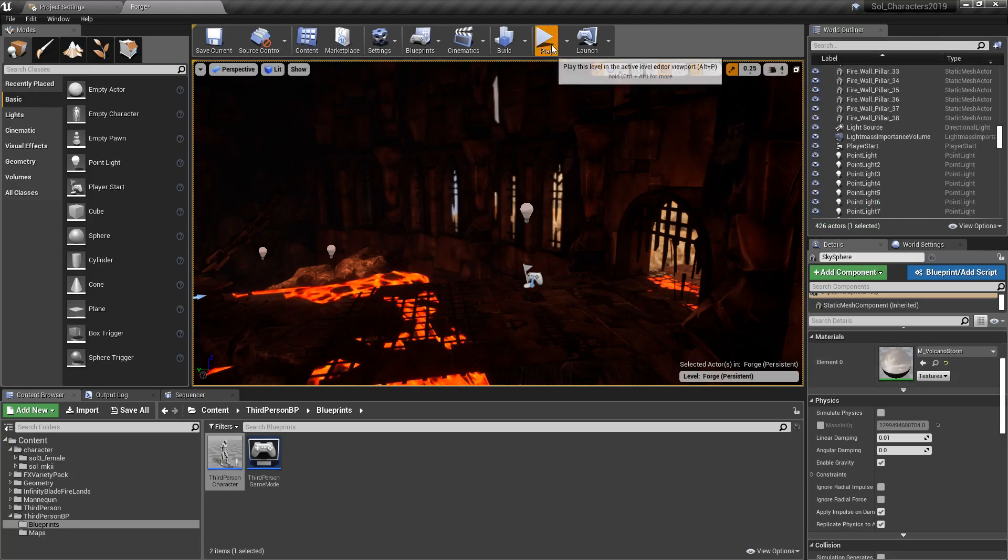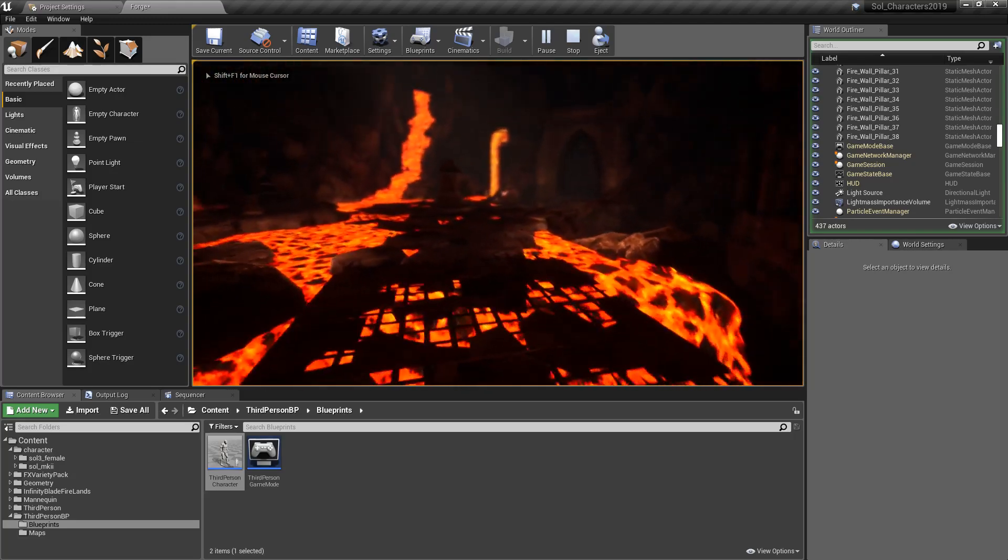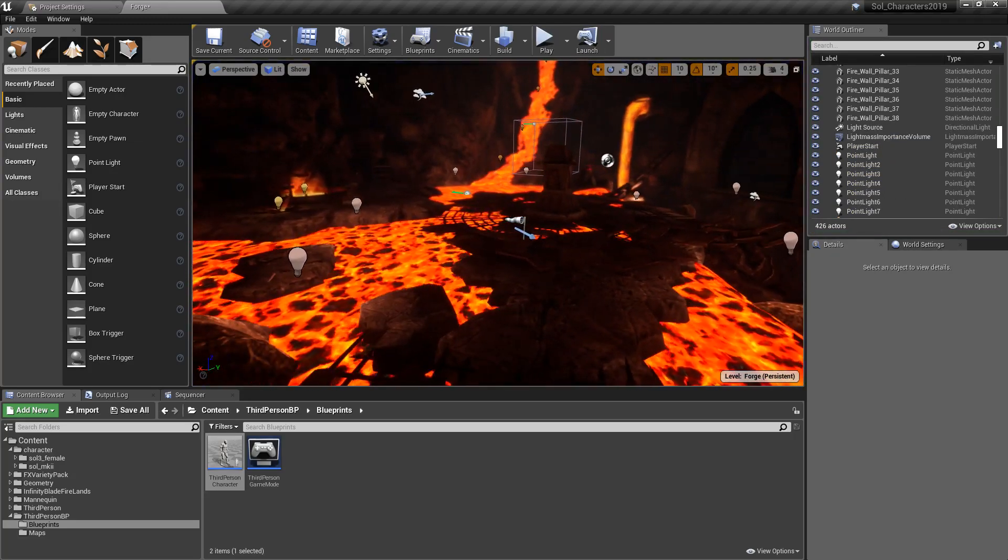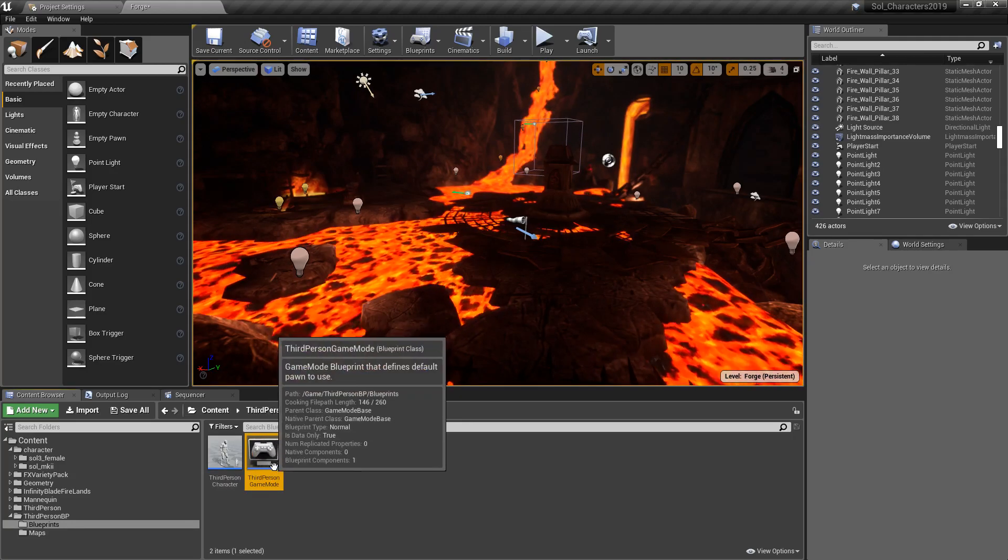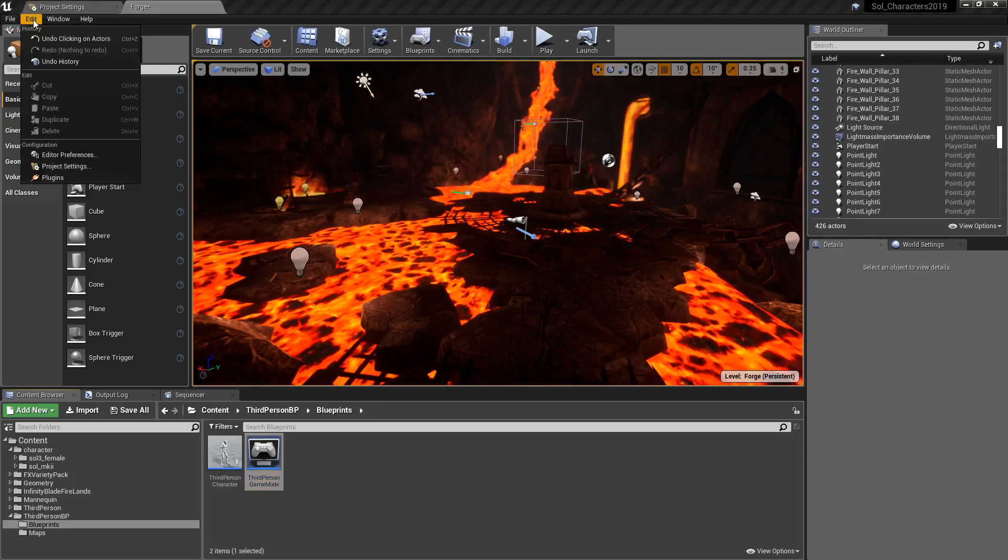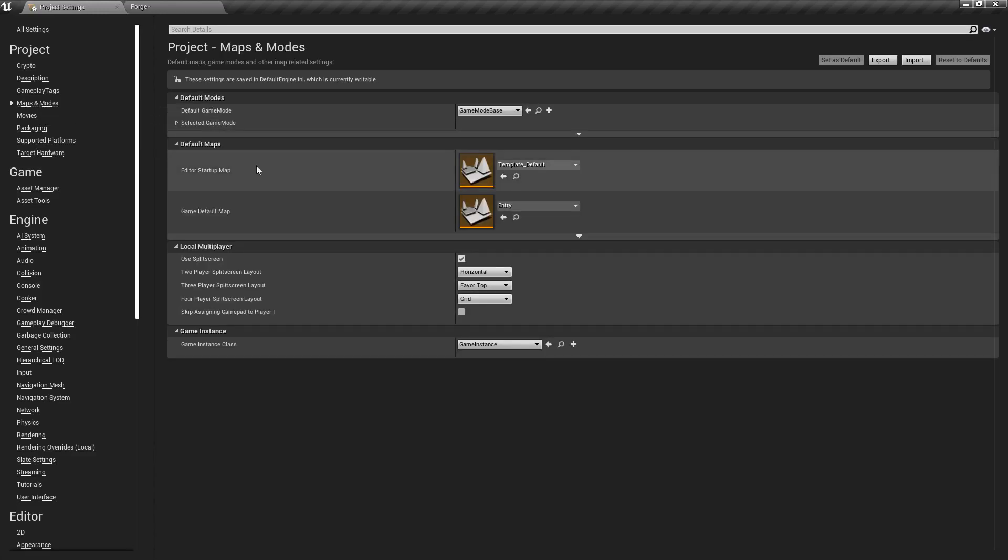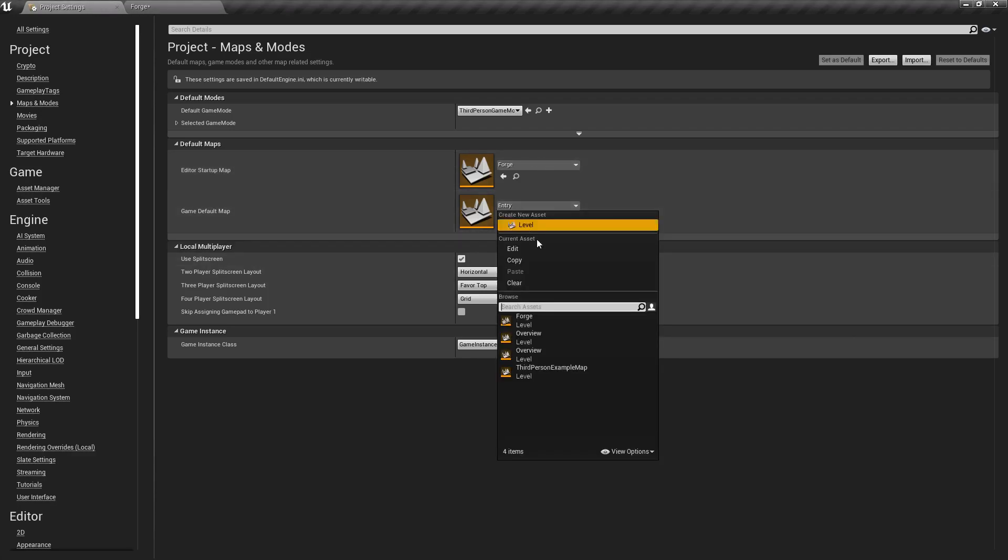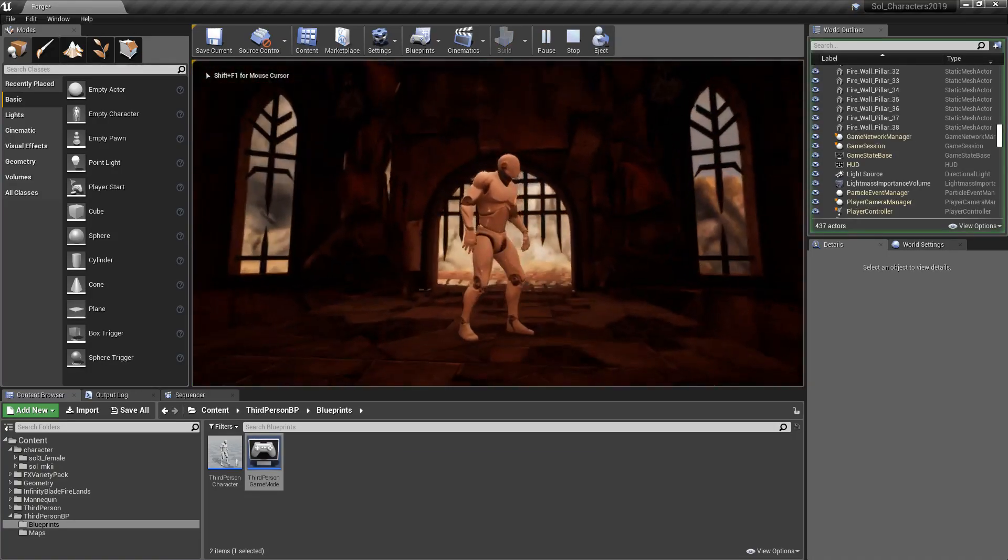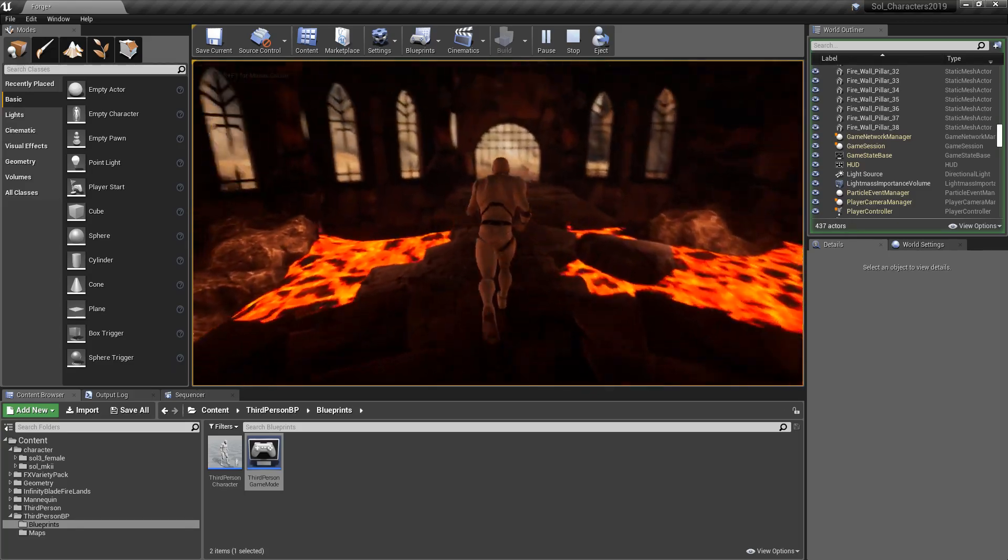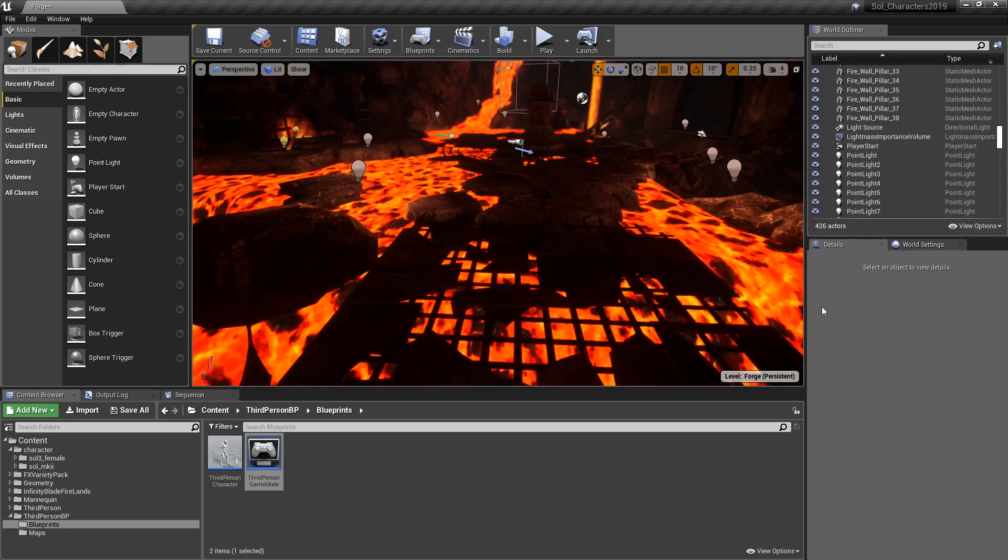Now if we hit play, well, we're going to start here and we'll be able to move our character around, but it's moving around because we're flying. Well, the maps and modes in your game modes control your characters. So we'll go to our project settings, maps and modes, and we'll change it from game mode base to third person game mode. Let's also go ahead and change our startup maps while we're here to forge because that's the one we're going to want. We'll close out of our project settings and we'll hit play and there we go. We now have our character that can run through our map and we're ready to start working on our scene.